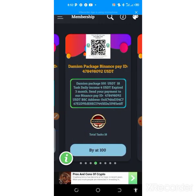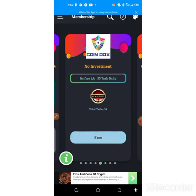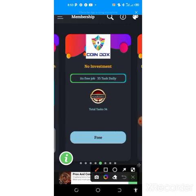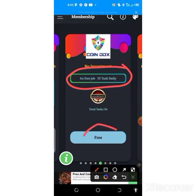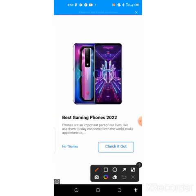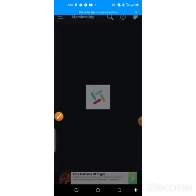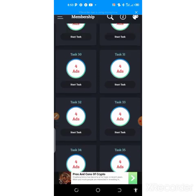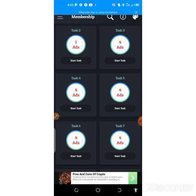Scroll through and select the option showing 'no investment, free ads' — this is the one we are working with because the other ones involve payment at different levels. What you need to do is complete about five tasks every single day on this free option. Tap on 'free,' then tap 'no thanks.' A page will pop up showing the tasks available for today. Watch each ad for 30 seconds and you get credited.